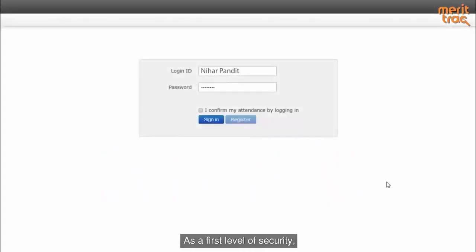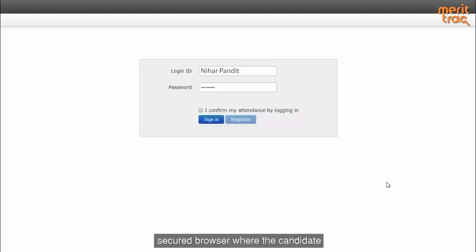As a first step, the first level of security, what we can optionally enable is a secure browser where the candidate will not be able to move out of the test player.